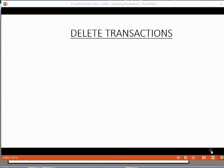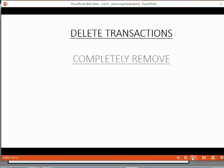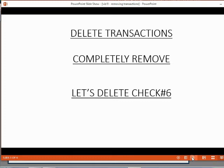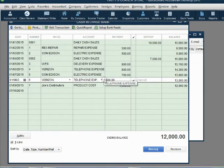Deleting transactions is almost the same thing. The only difference is it will completely remove the transaction and therefore remove the effect that it has on the reports. This time, let's completely delete check number six. We click on the transaction, check number six.